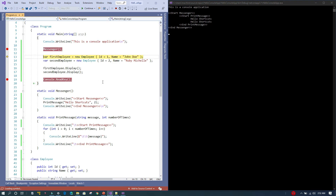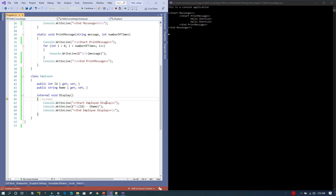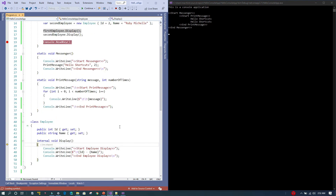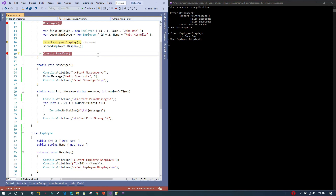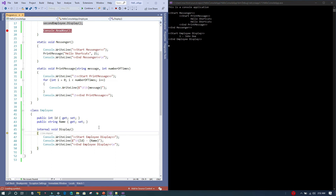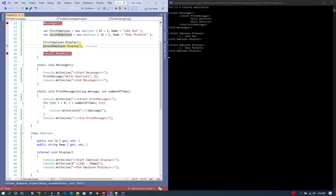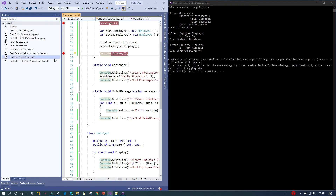I press F10 a few times, then F11 to get inside another method. Again, I don't want to go through all the lines one by one, so I press Shift+F11 — all lines within that method execute at once and we come back to the point where the method was called. I repeat this pattern: F10 to advance, F11 to step in, Shift+F11 to step out. Everything gets displayed and we exit the method.